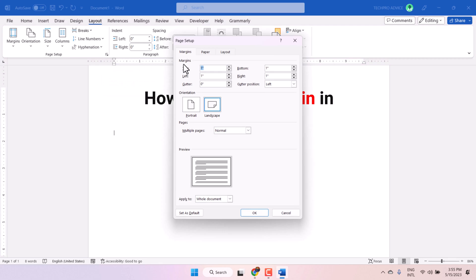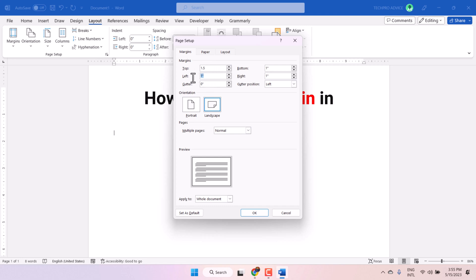Now here, select the Margins tab. Set 1.5 in top, left, bottom, and right. Then click OK.